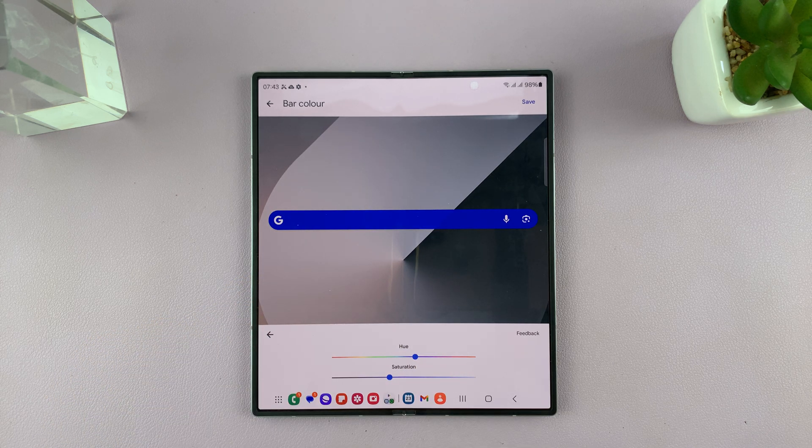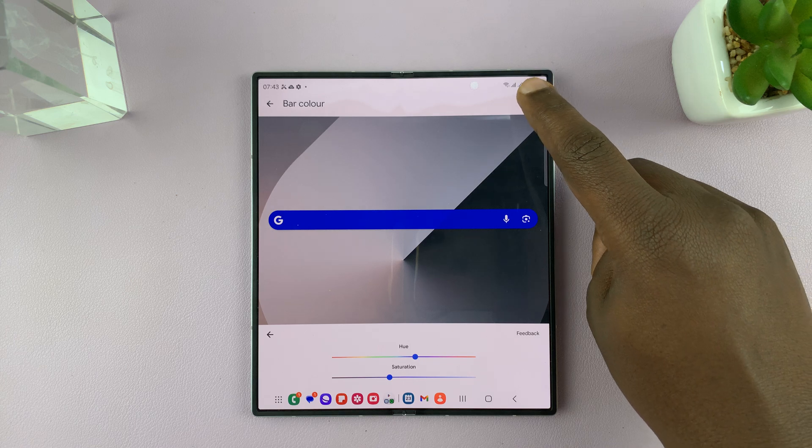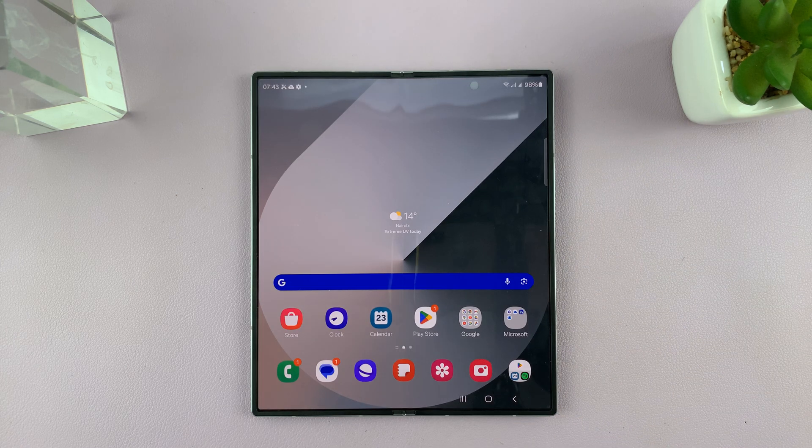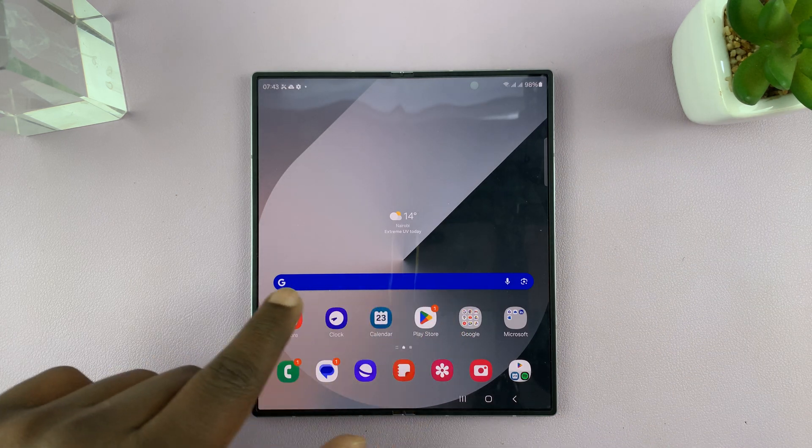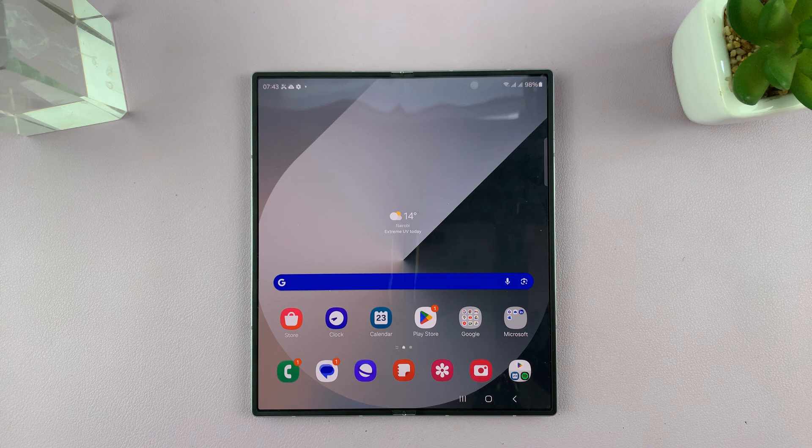And once you select what you want, just tap on Save. And as you can see, our Google search bar is now customized.